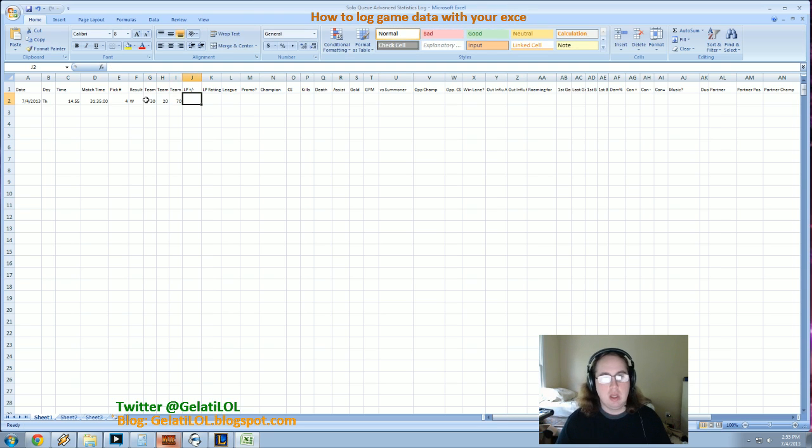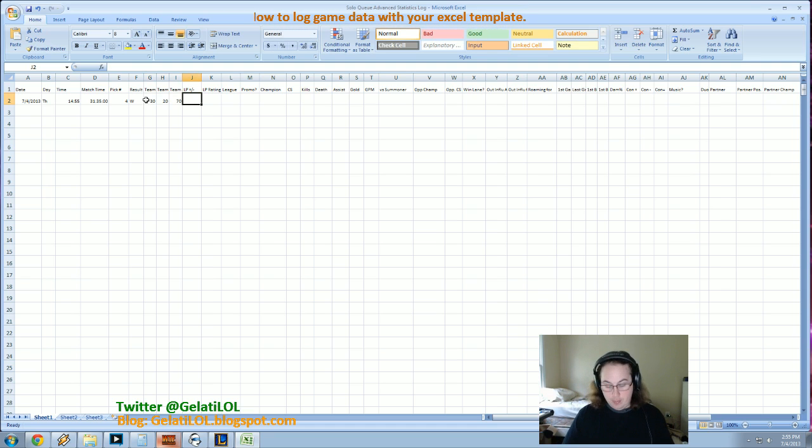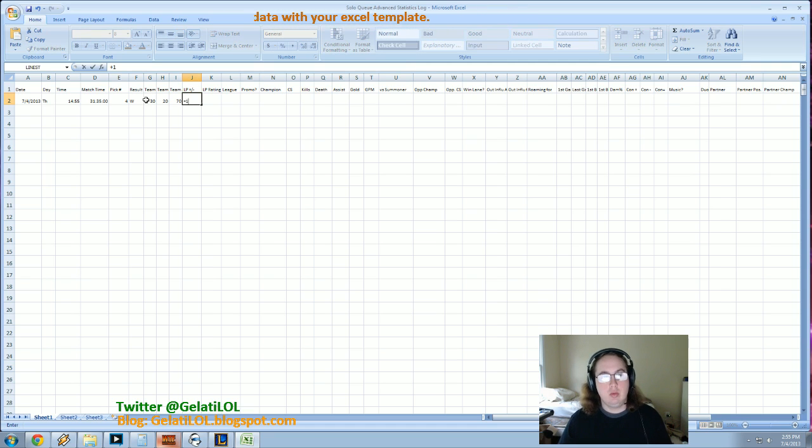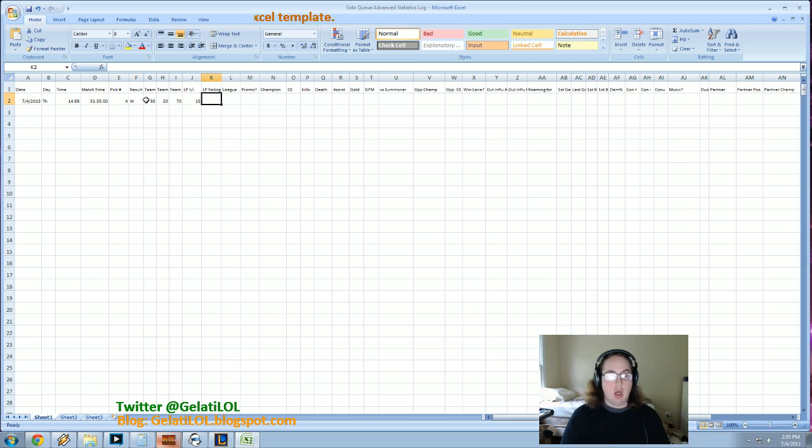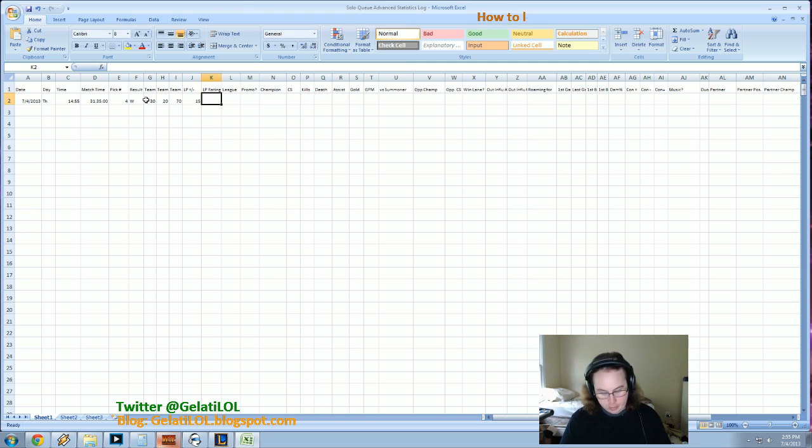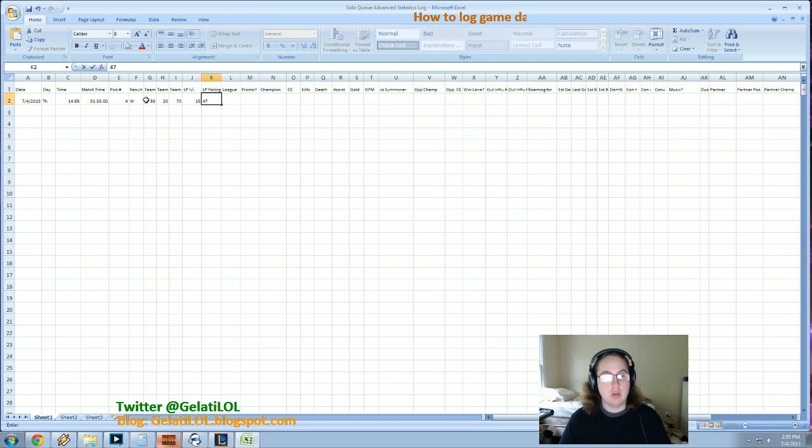LP gained or lost, right? So I would say, okay, I won this game. I won, you know, 15 LP, league points. This is my league point rating after adding that 15. So let's say I'm, I don't know, like 47.